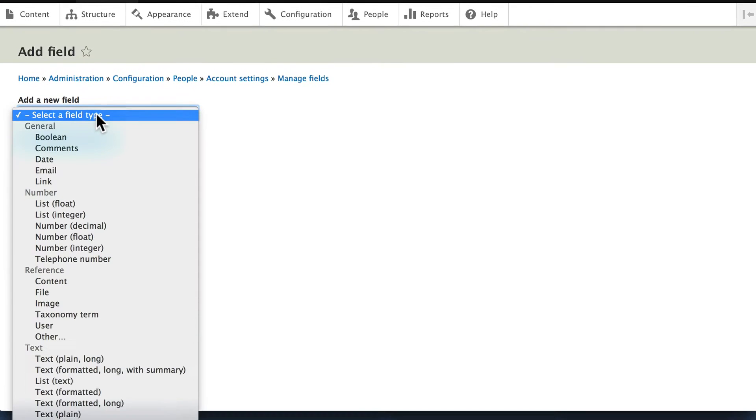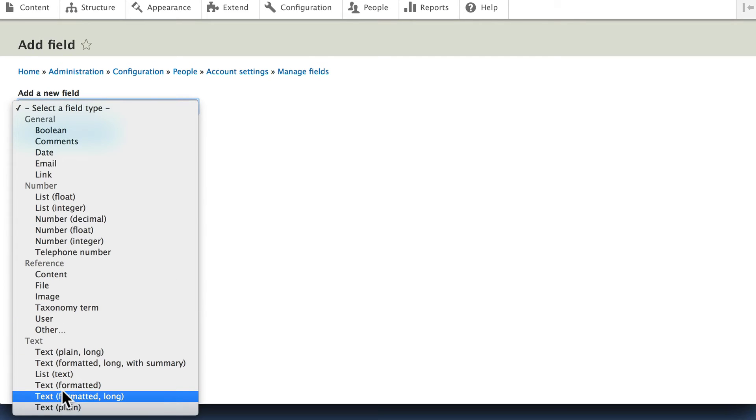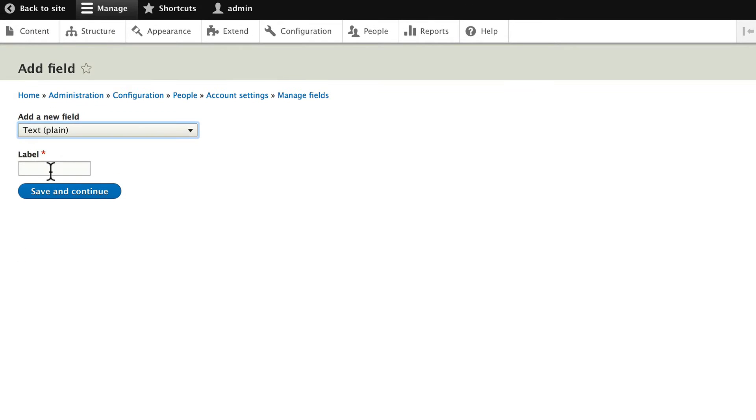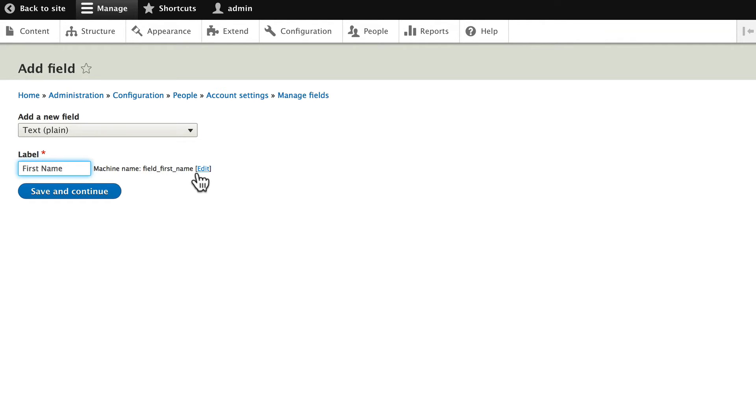Select a field type of just plain text and let's call it first name. The machine name will be field underscore first name. Click save and continue.